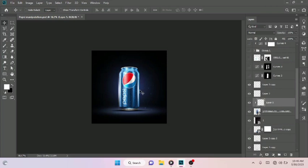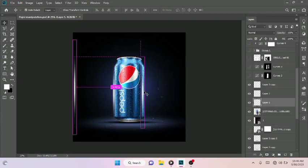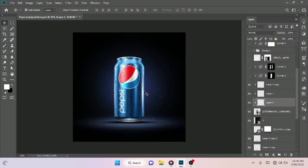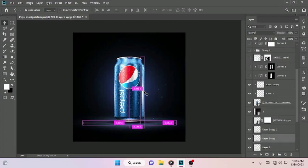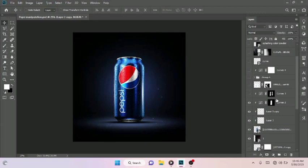That was how I was able to do that. For the other side I duplicated this and placed it to the other side. Then I moved on to achieving this with the use of the Curves adjustment layer also. Create a Curves adjustment layer — come down to your adjustment layer and click on Curves.